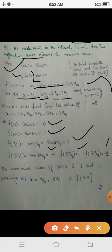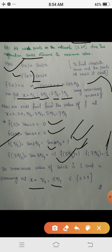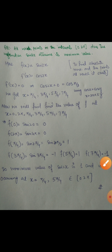We need to find the points in [0, 2π] at which the absolute maximum exists. The maximum value is 1, occurring at x = π/4 and x = 5π/4. Therefore x = π/4 and x = 5π/4 are the points in [0, 2π] at which the absolute maximum value of sin 2x occurs. Thank you.